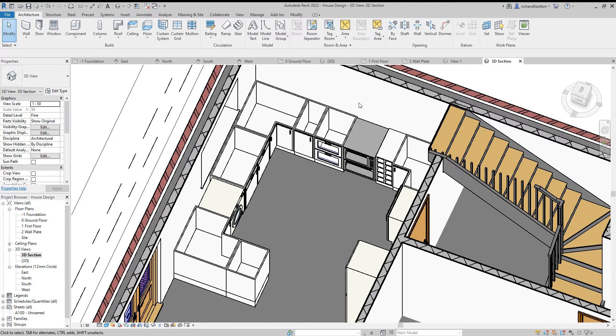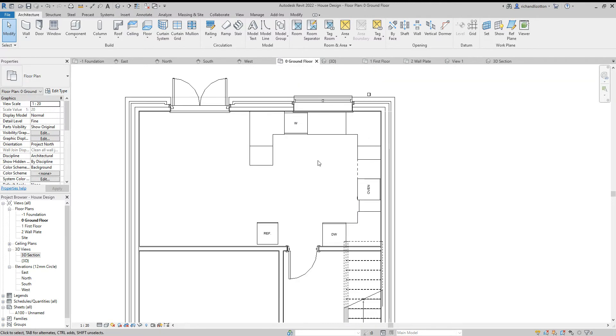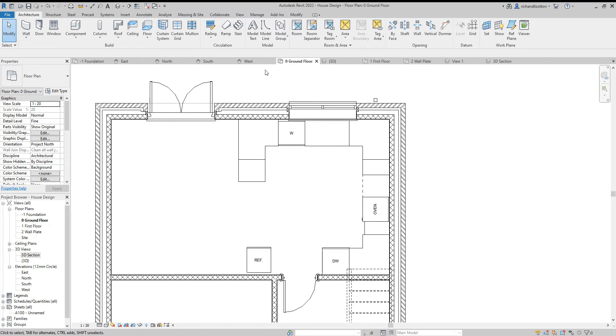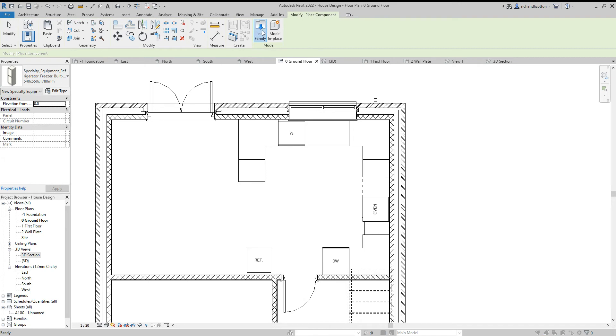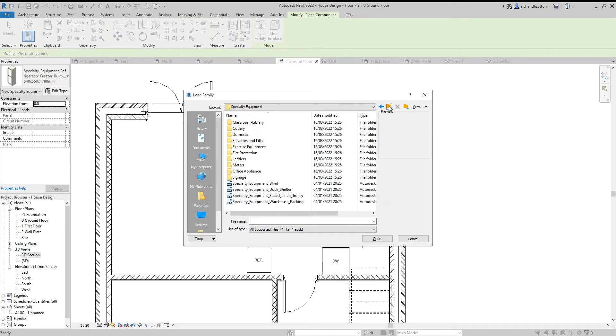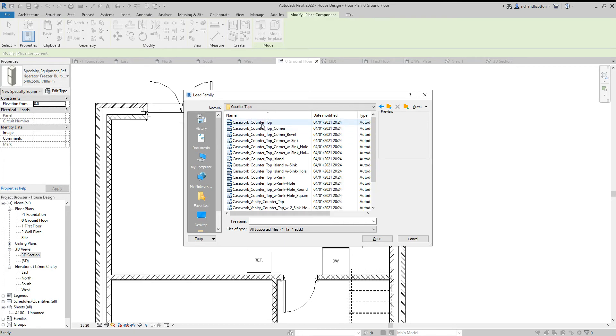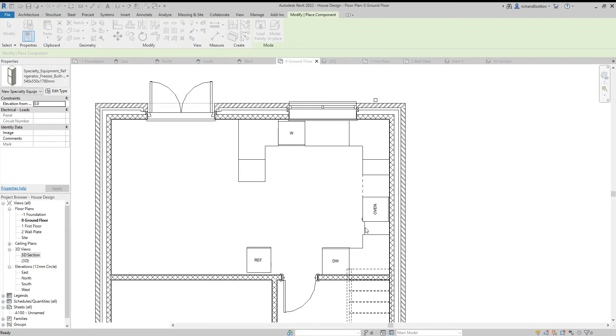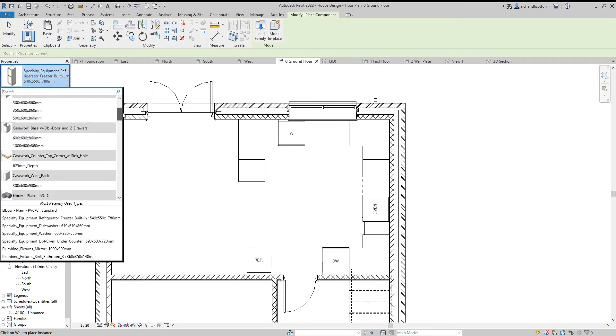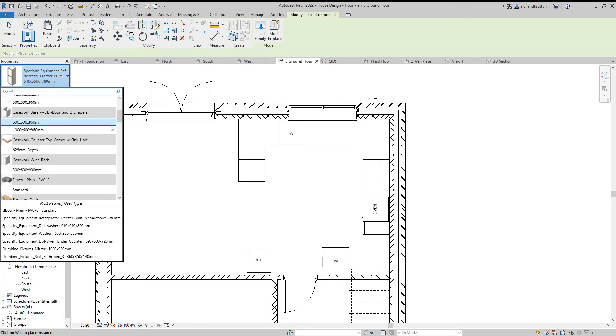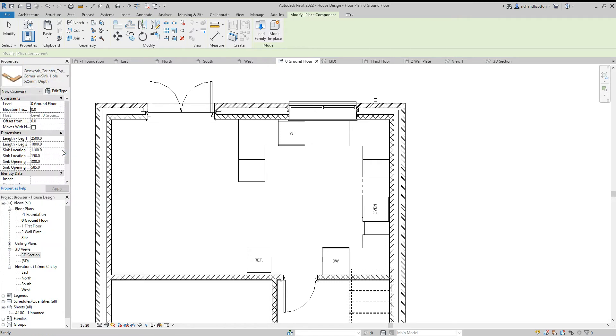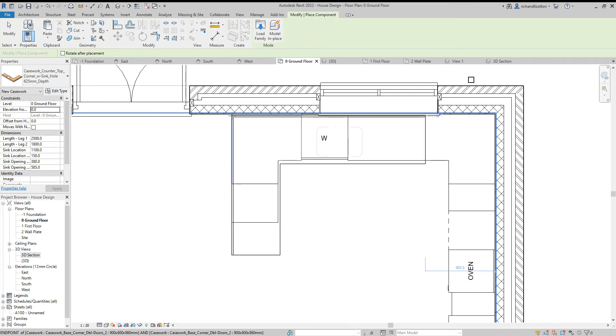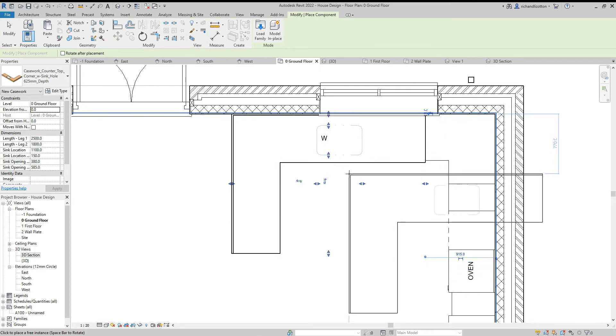So let's go back to our ground floor plan and we will again go component, load family. We want to go to the casework file and countertops, and then we'll have a look through. I'll look for one with a hole for the sink like that one and load that in. So casework, countertop, there we go, drop that into place.